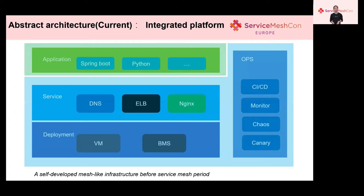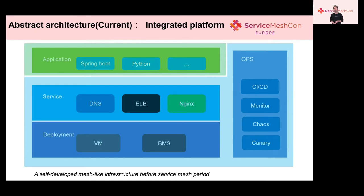To better understand the difference between the current solution and the target Cloud Native solution, we will compare the abstraction view of two architectures. The abstraction view of the current architecture looks like this. The top part is the application layer. Applications are developed with multiple languages. The third layer is responsible for the deployment environment. Currently, applications are deployed on virtual machines and bare metal servers. The central part is the second layer, providing service management by integrating ELB, DNS, and NGX.